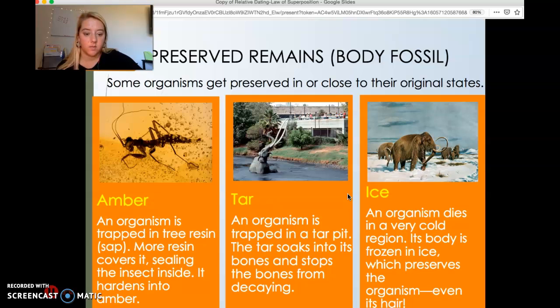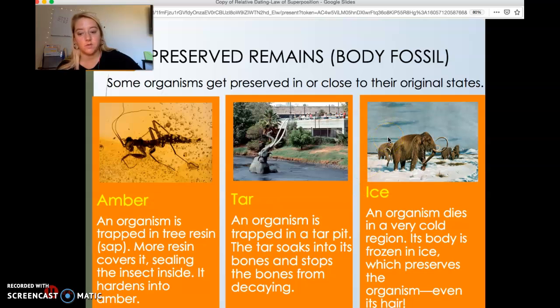The other preservation method is ice. An organism can die in a very cold region, its body covered in frozen ice, which preserves the organism — even its hair. Ice is one of the best preservers we know of, because even soft tissue like hair is maintained.